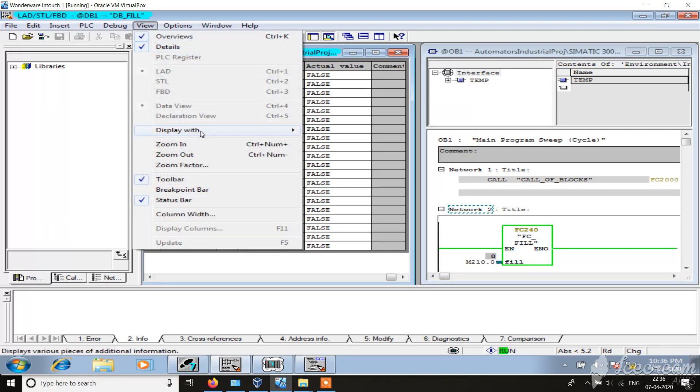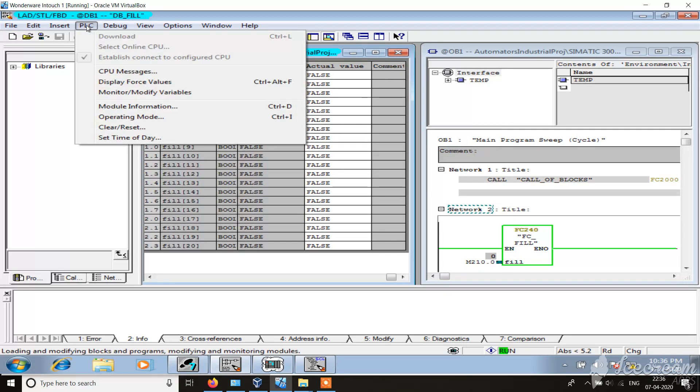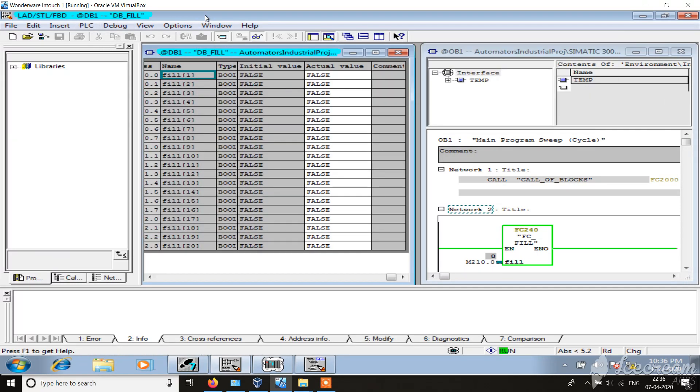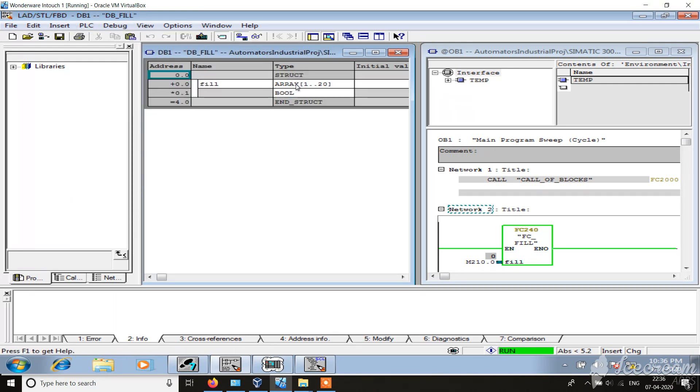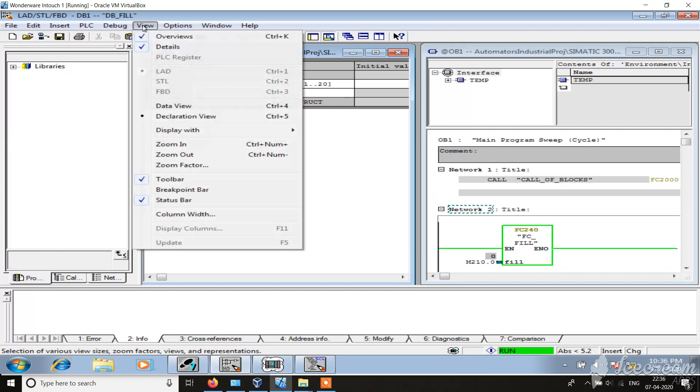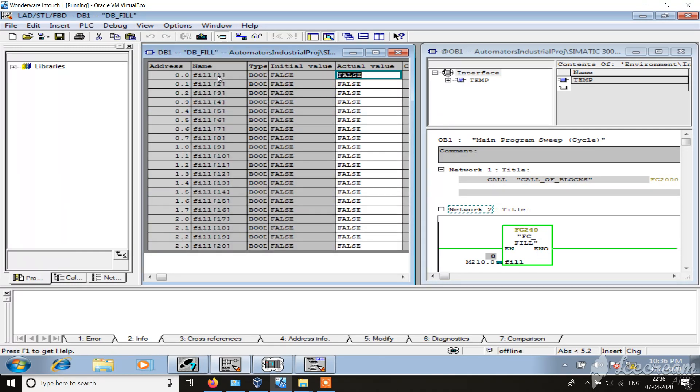Just let me show you. You see 1 to 20, sorry it's not 1 to 10, 1 to 20, and these are the indexes.